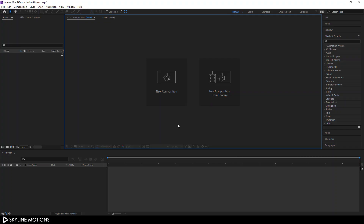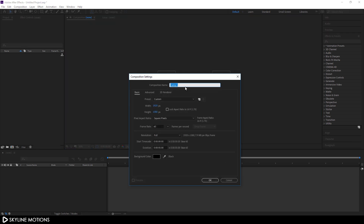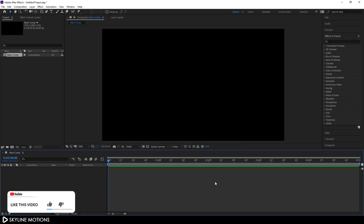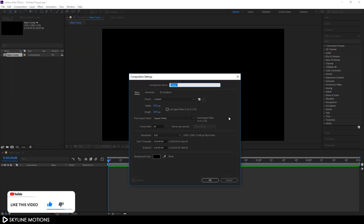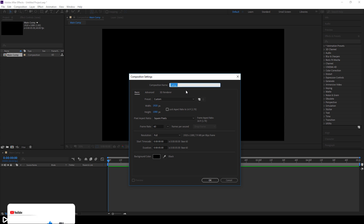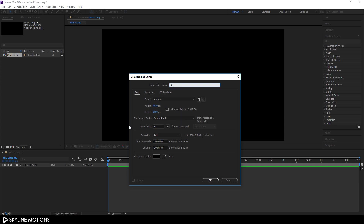Let's start by creating a new composition. Click on New Composition — this is going to be our main composition, so let's call it Main Comp. Set it to 1920 by 1080, 60 frames per second, and duration 5 seconds, then hit OK. Now let's take one more composition: go to Composition > New Composition. This one is going to be our background, so let's call it BG.